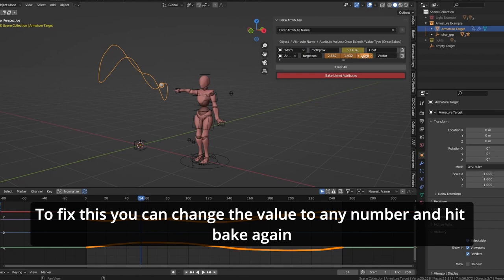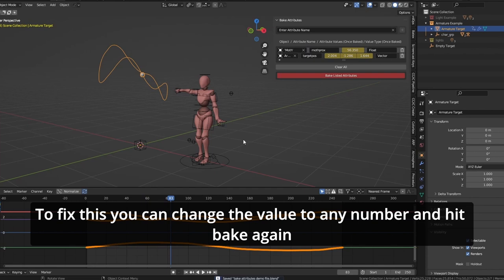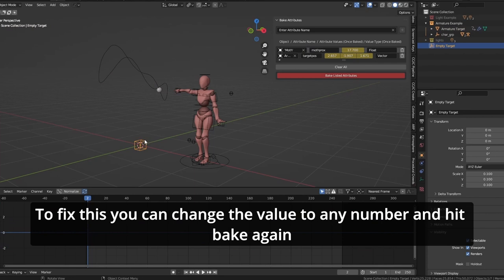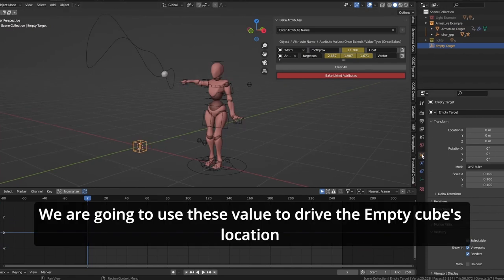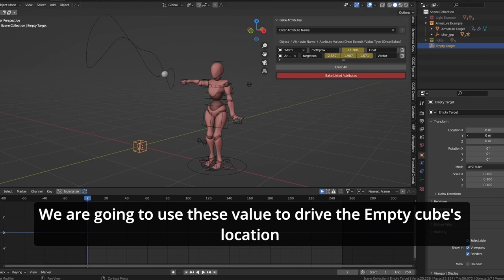To fix this and make sure your values are yellow, simply change the value to any number, whether manually or by scrubbing, and hit bake again. Now the values are yellow, and they're updating nicely. We're going to use these values to drive the empty cube's location.